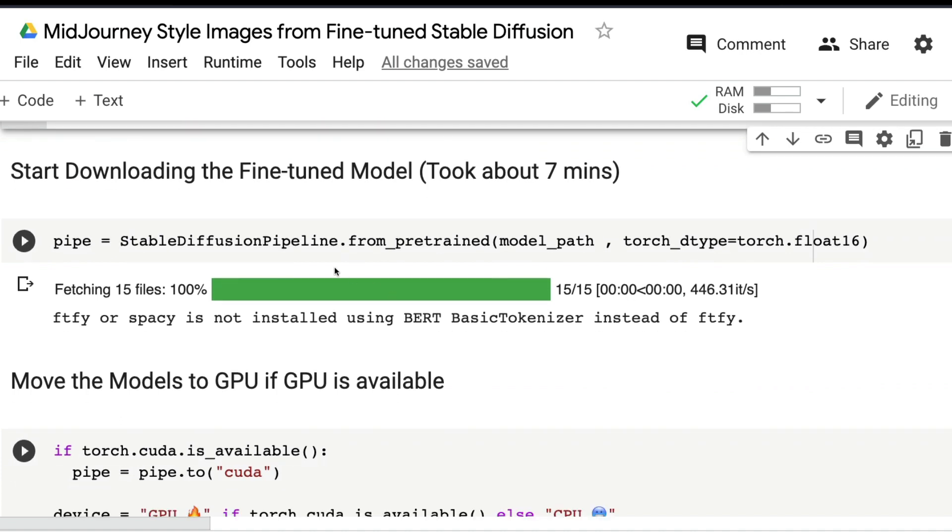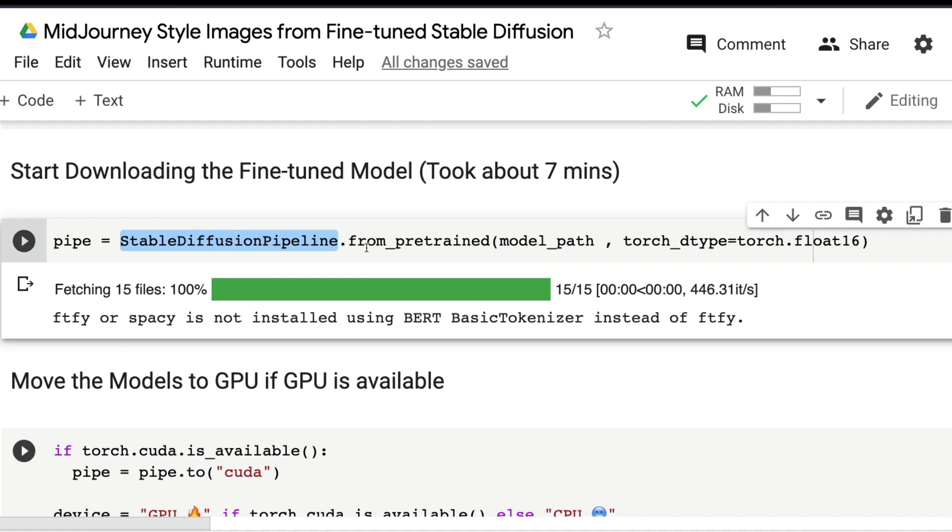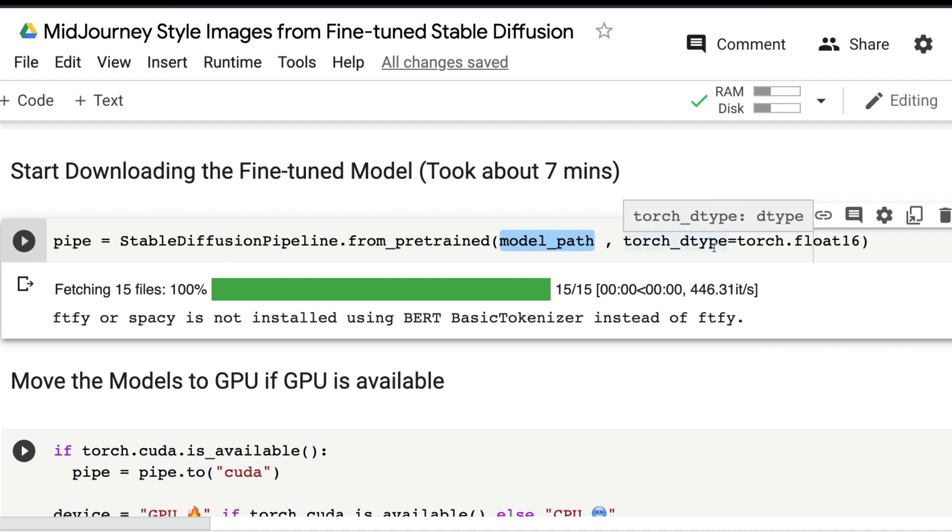Now start downloading the model. It's quite simple: StableDiffusionPipeline.from_pretrained, give the model path and the torch data type torch.float16, and assign it to the object called pipe. In my case it took about seven minutes on Google Colab.